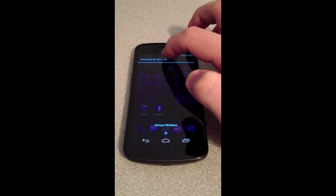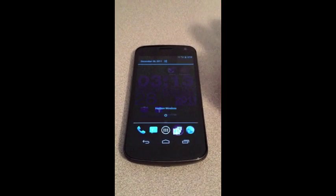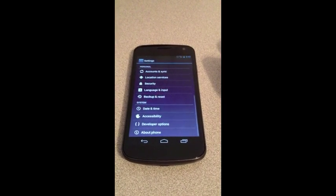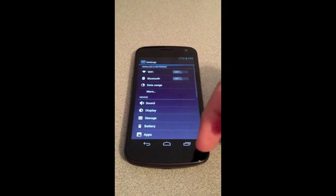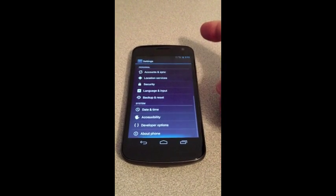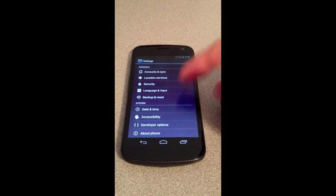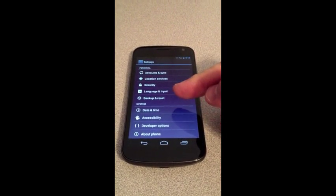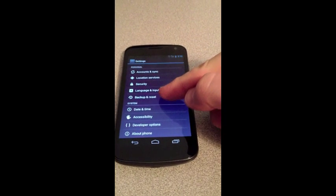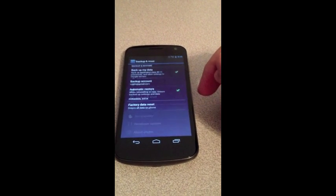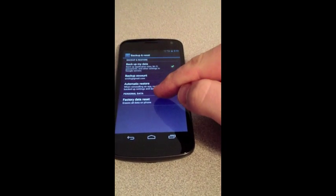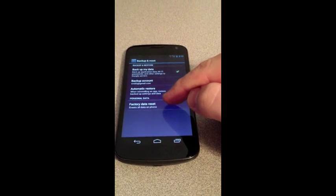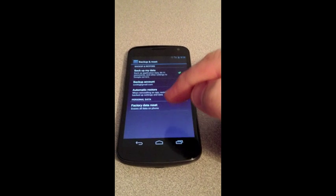The easiest thing to do is pull down your notifications and tap on settings. If you're up at the top, just scroll down to the very bottom and you'll see backup and reset. Tap on that and we'll choose factory data reset.